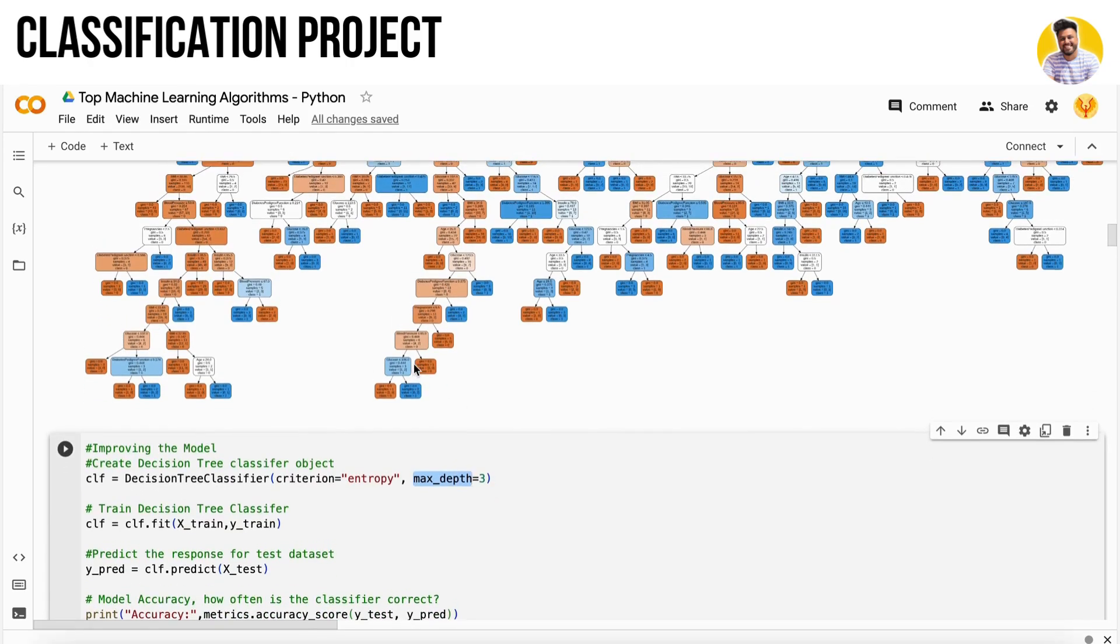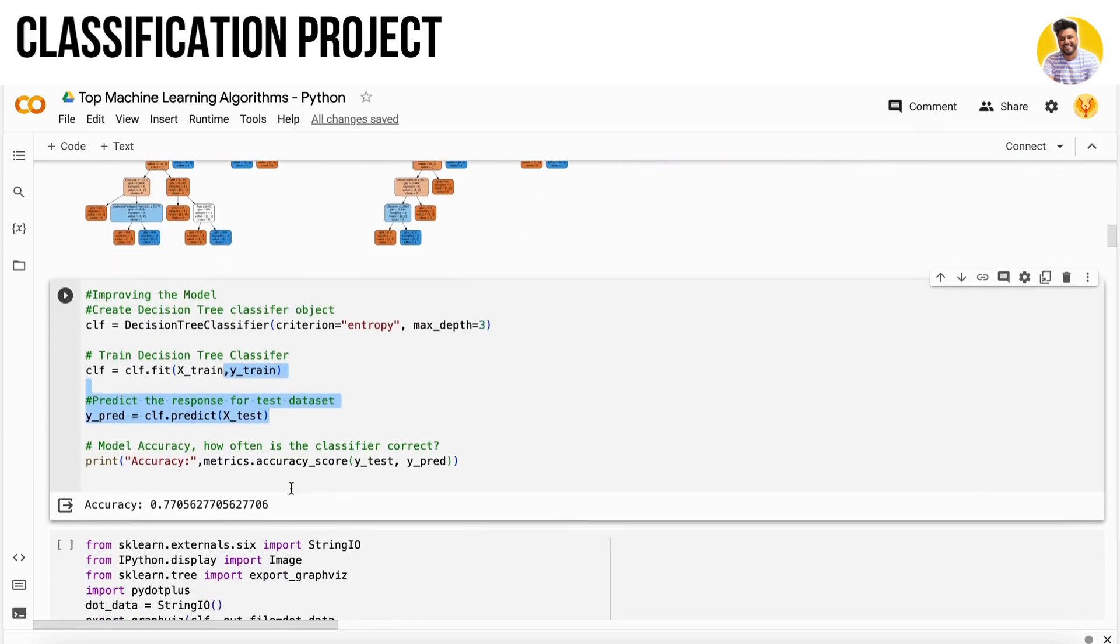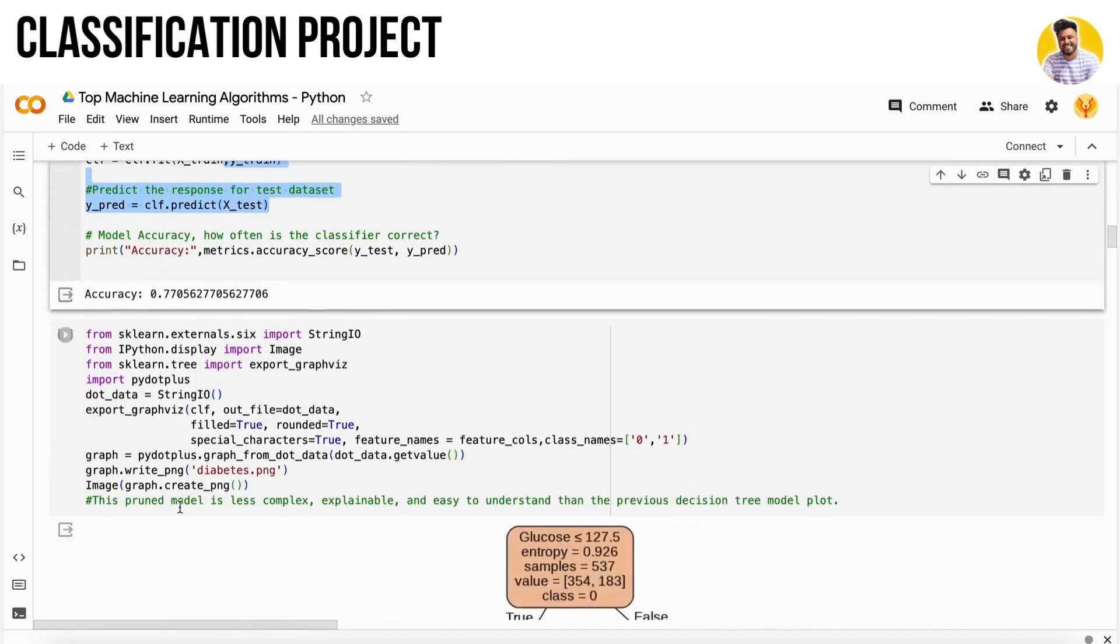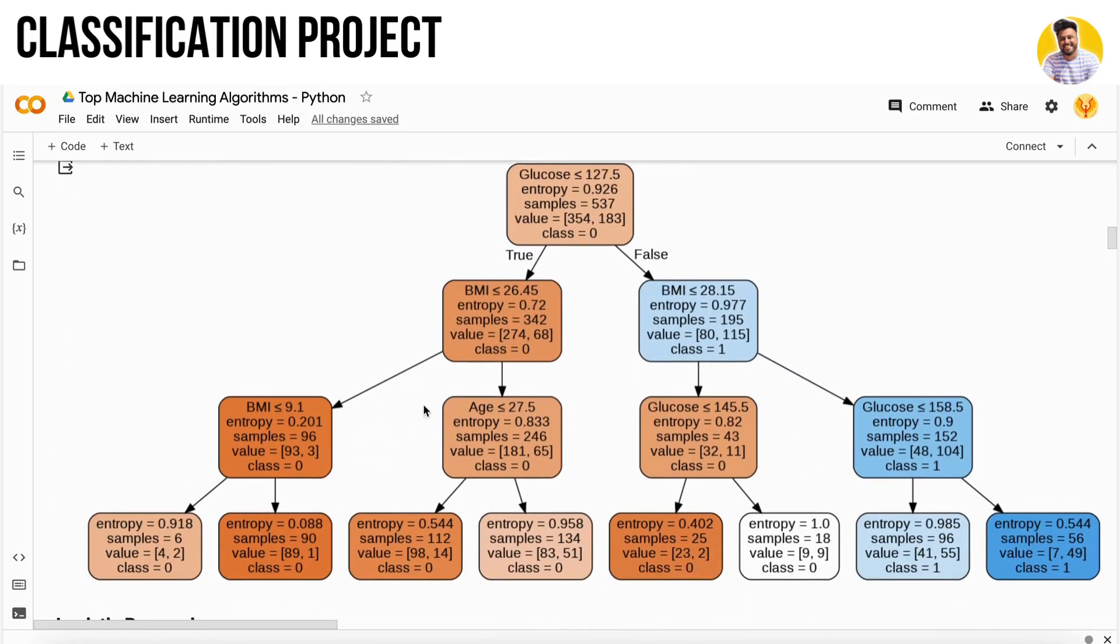When I train the model now, I get 77% accuracy, so there is a 7% increase. My graph will also be not complex - it is very easy to understand now.